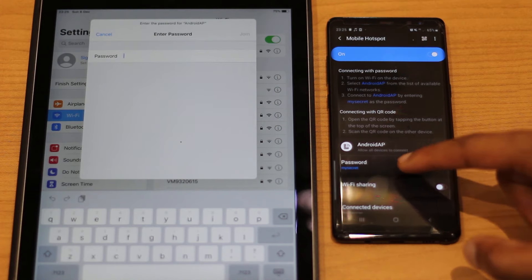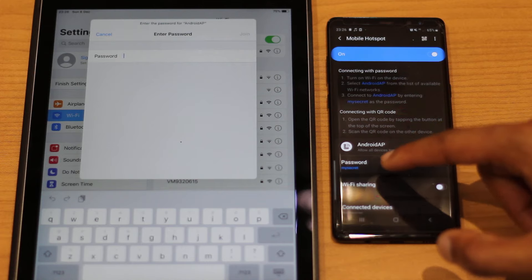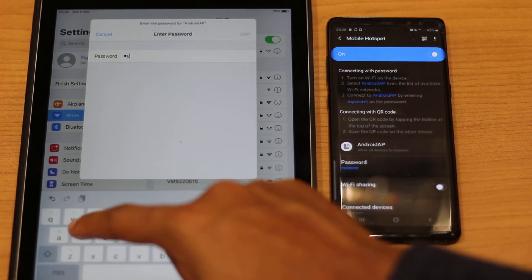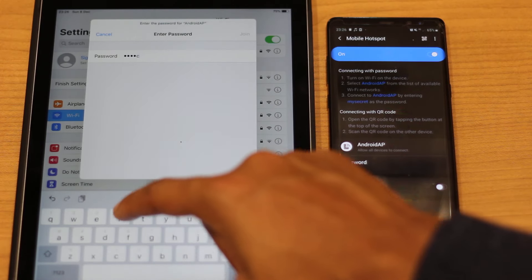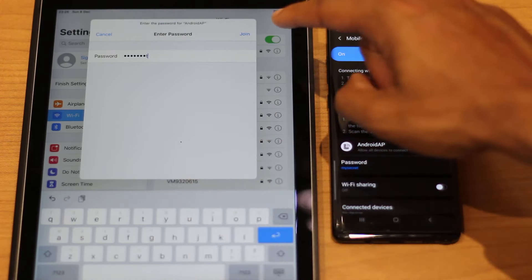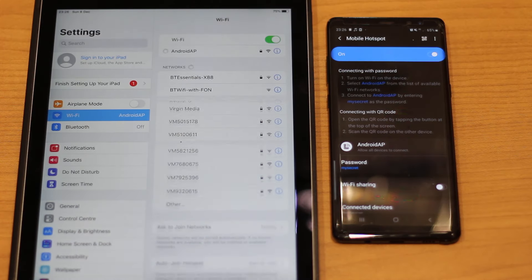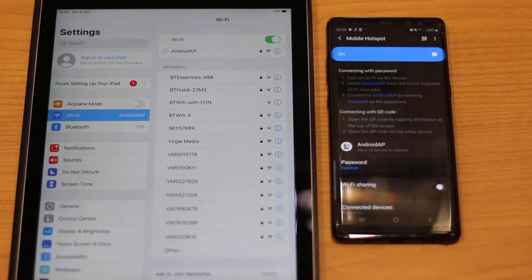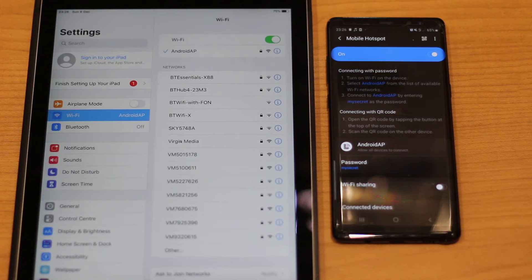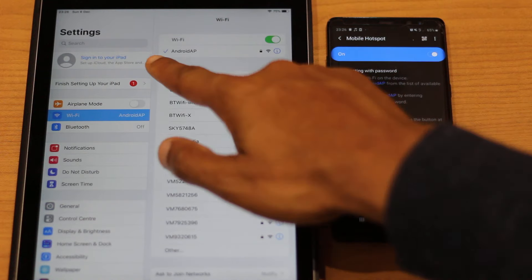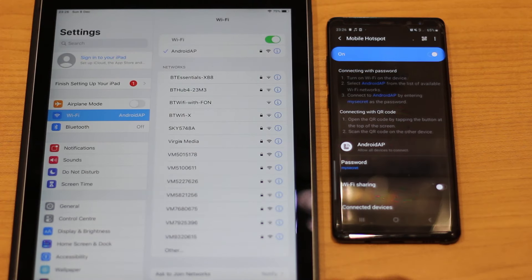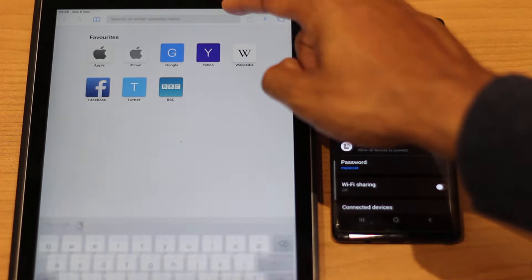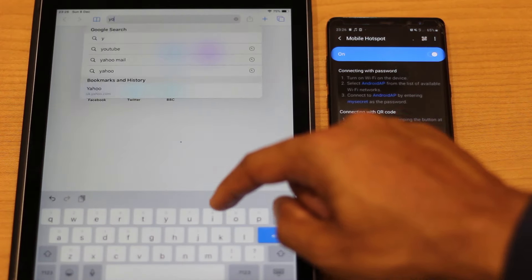You may have some random letters for your password, and you can change it just by clicking in the hotspot settings. Currently it's 'mysecret', so I type that in and click Join. After a few seconds of the wheel spinning, you can see that Android AP is now connected — there's a tick next to it.